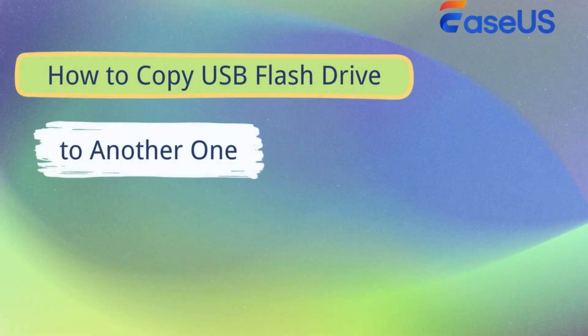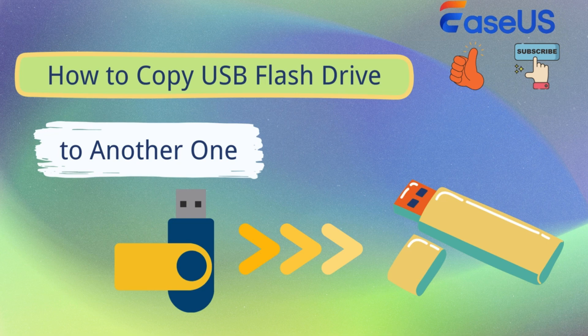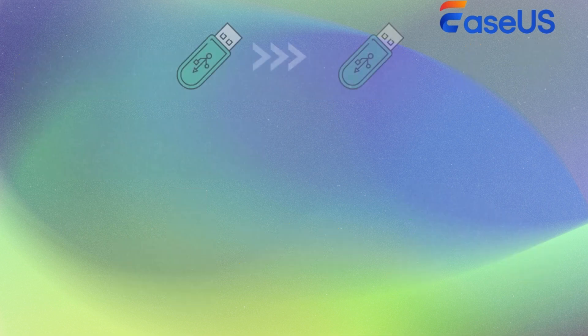Hi, welcome to EaseUS channel. This video we will share with you how to copy USB flash drive to another. Click like or leave comments if you like this video. Subscribe for more useful tutorials.